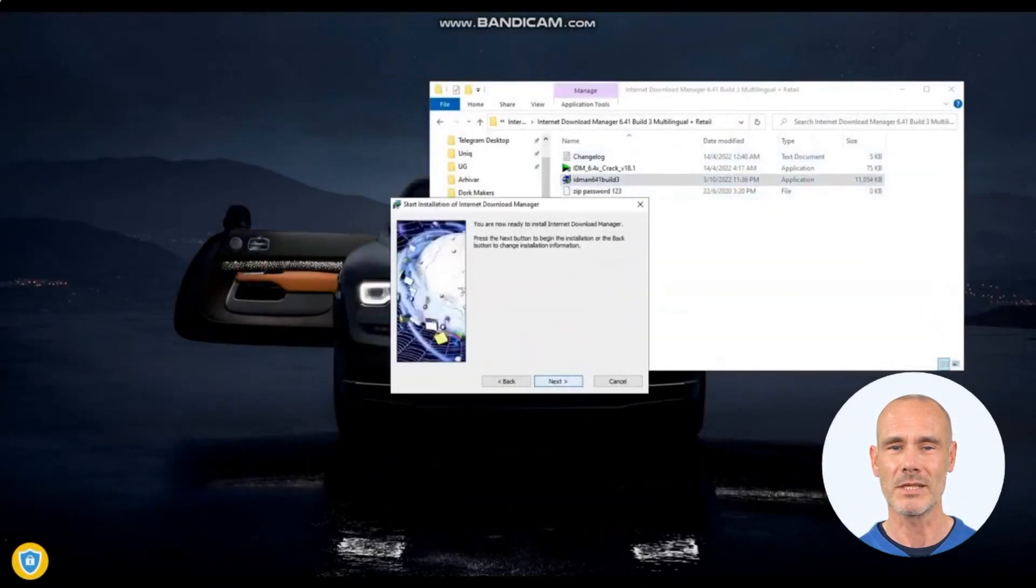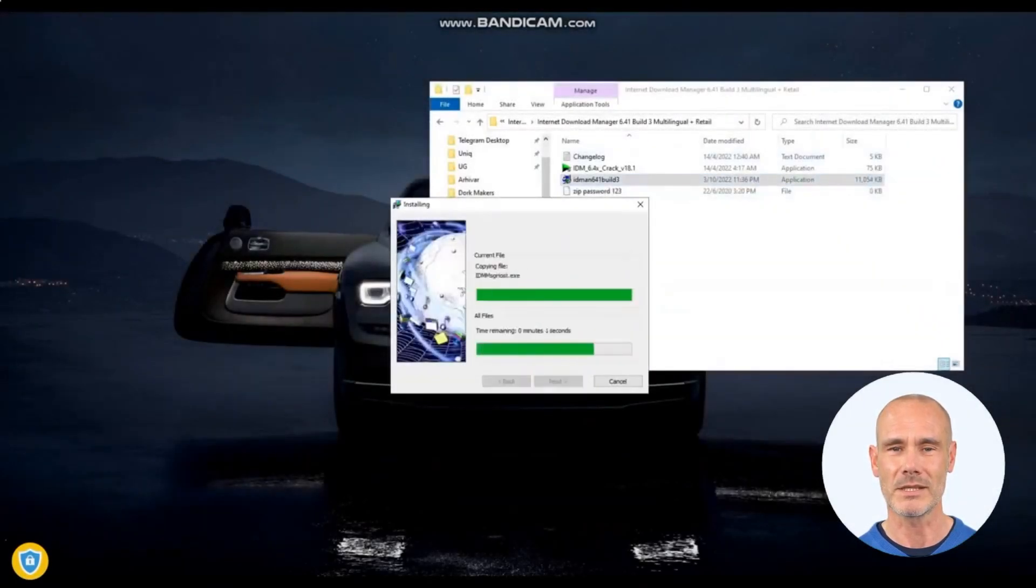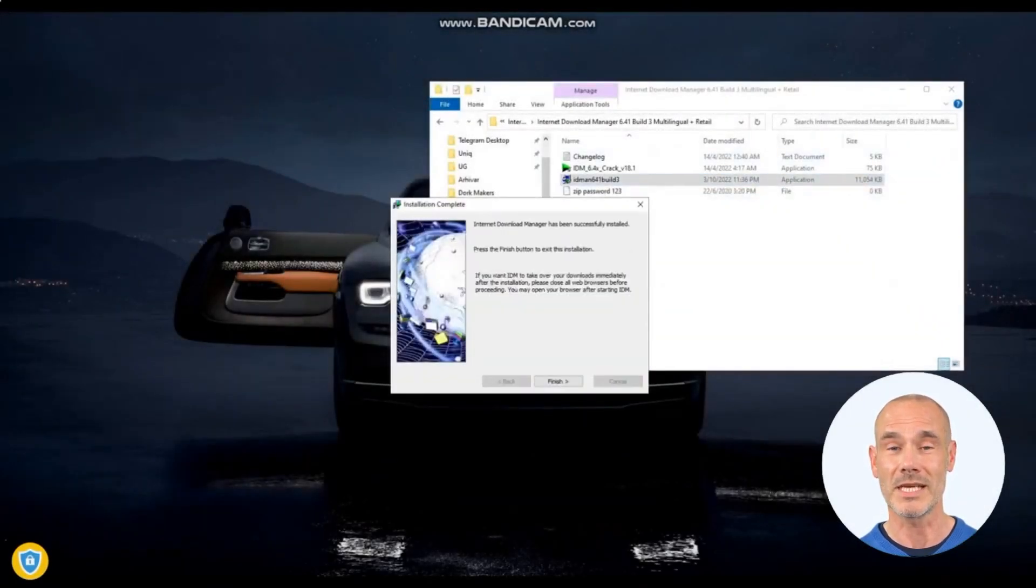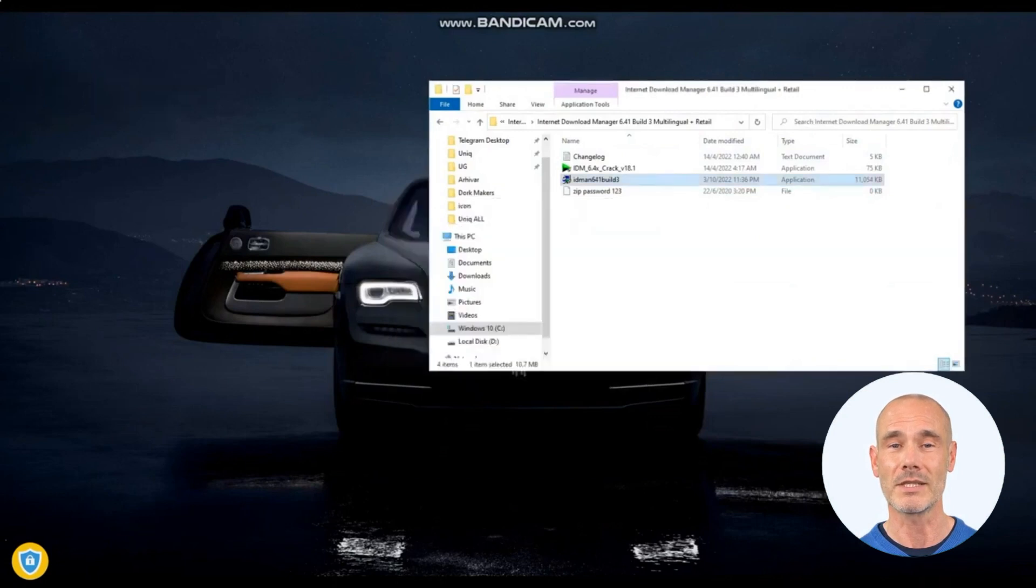Internet Download Manager, IDM, is a powerful software application that enhances the downloading experience from the Internet.